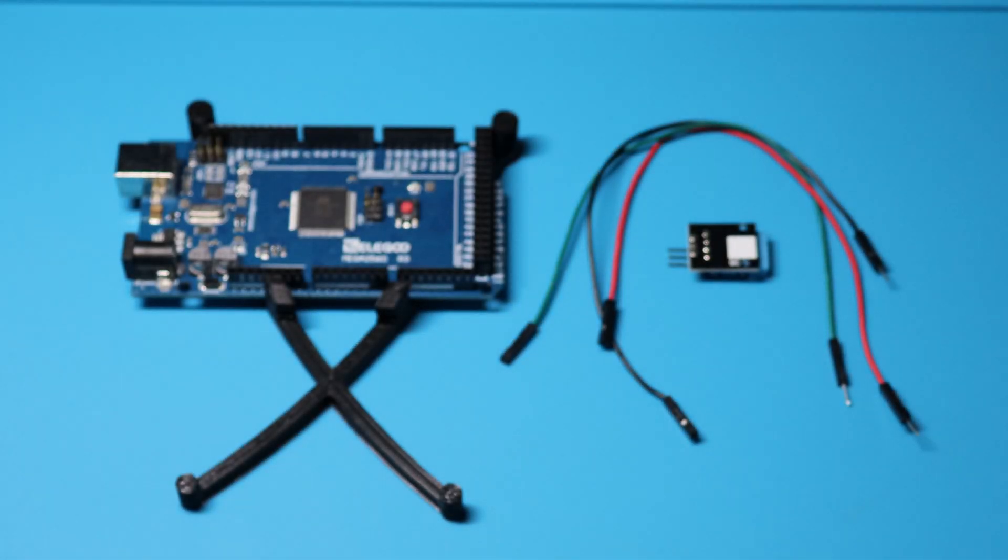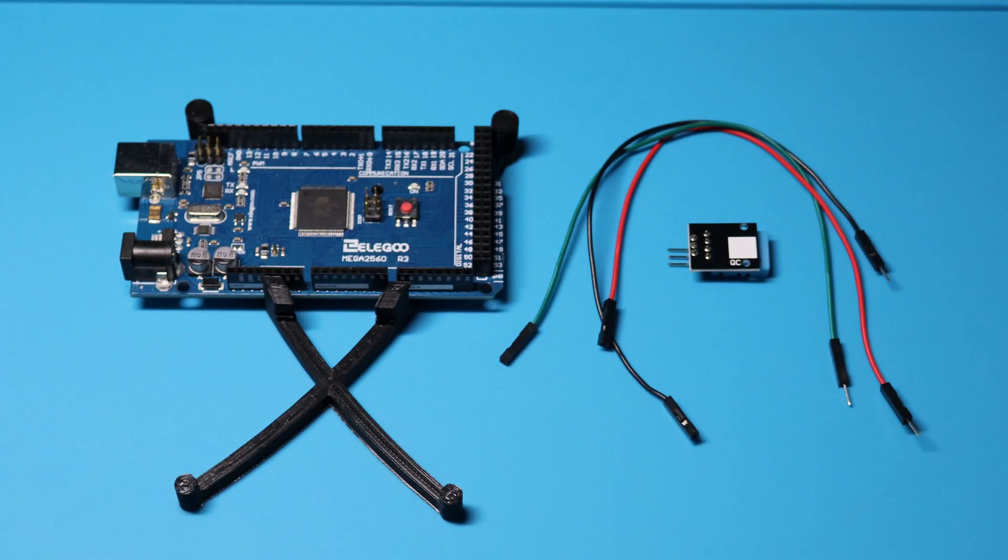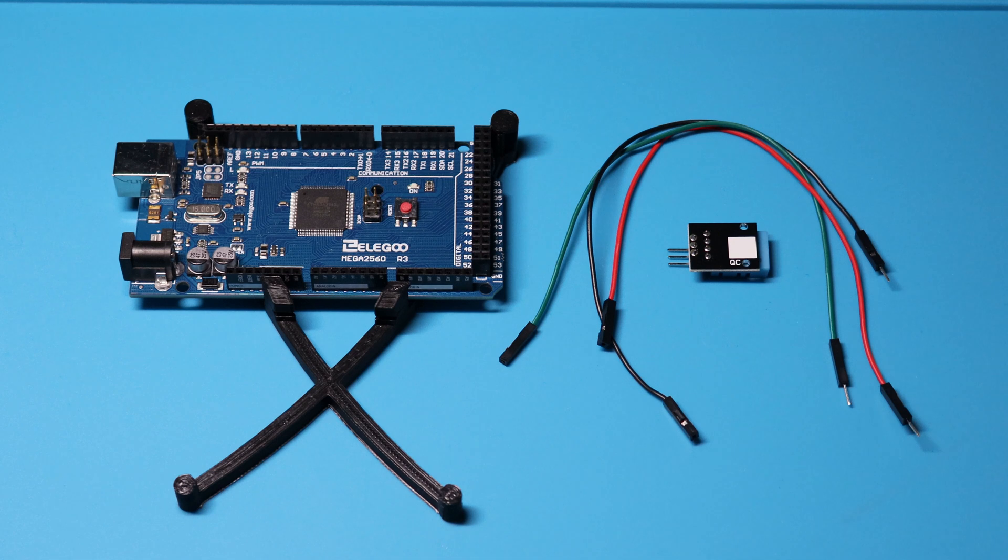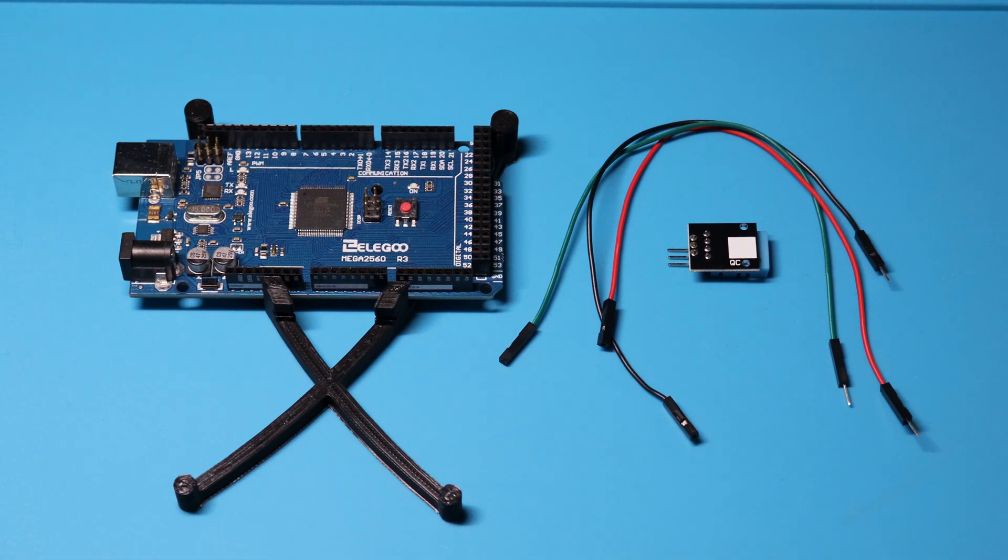Today we're going to be tackling Lesson 12, DHT11 Temperature and Humidity Sensor. For this lesson, we'll be needing the Elegoo Mega 2560R3, the DHT11 sensor, and three F2M wires. Let's dive in.